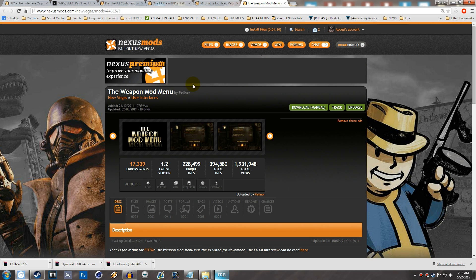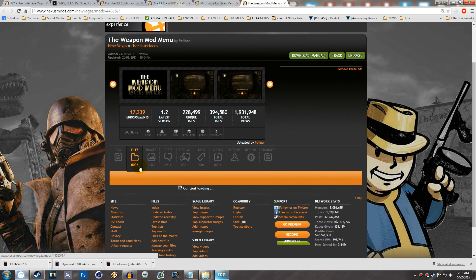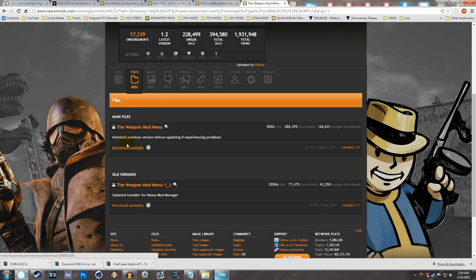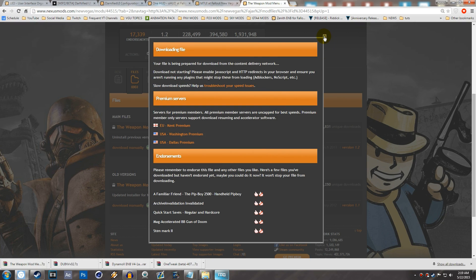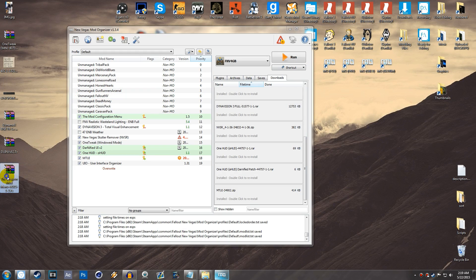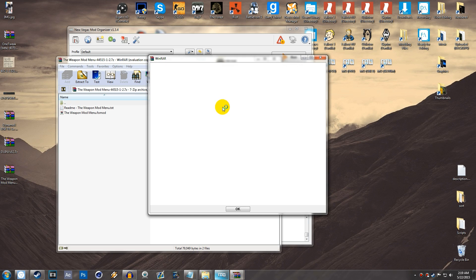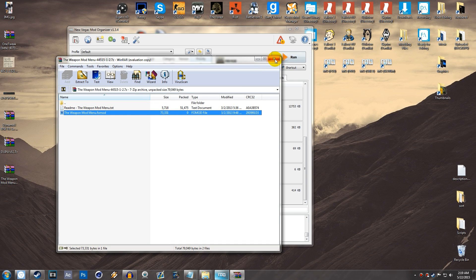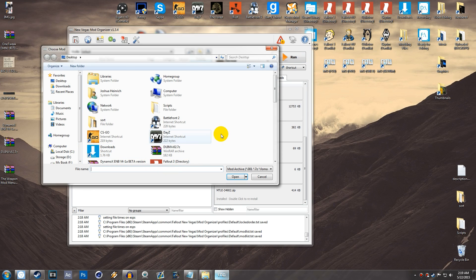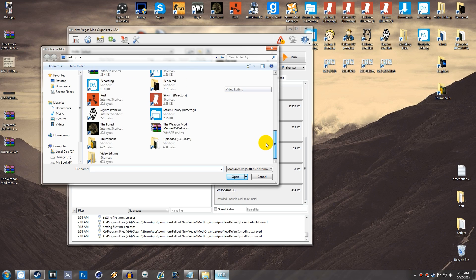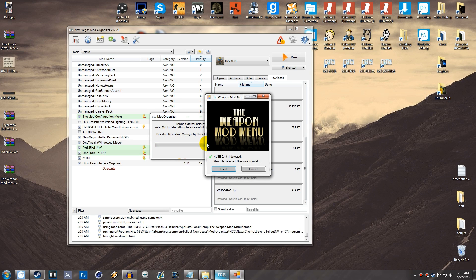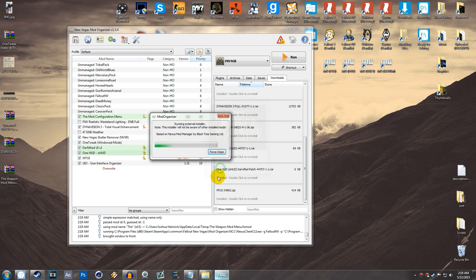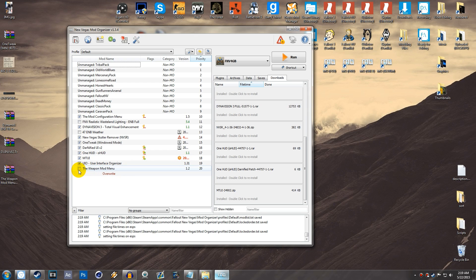Now let's install the Weapon Mod Menu by Pelinor. Go to Files and hit Download Manually — he just doesn't have the Download with Manager option. Save it to your desktop or downloads folder. In Mod Organizer, add the file, find the Weapon Mod Menu archive, and hit Open. It uses a FOMOD installer that detects NVSE — hit Install, and you now have the Weapon Mod Menu installed.